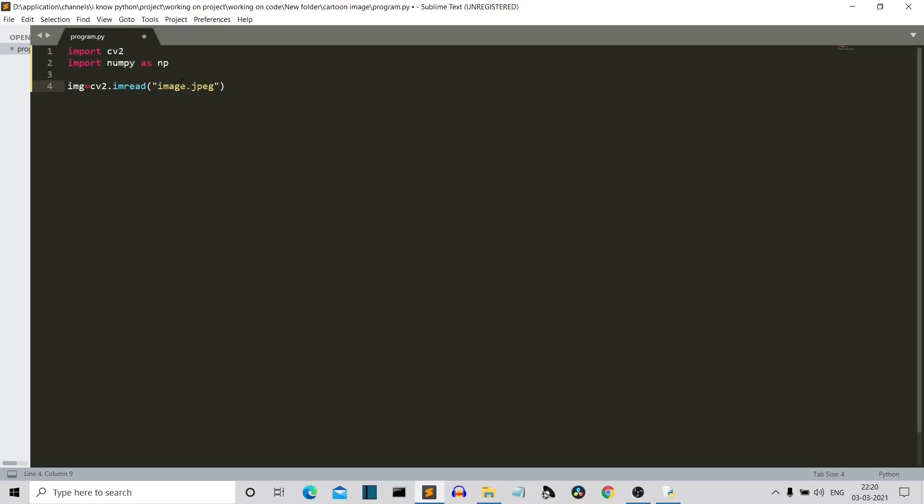Now I have created many face recognition videos in which I have told you why converting to grayscale is very important for feature detection. So in case you want to know, you can watch those videos. I'm not going to repeat again and again.